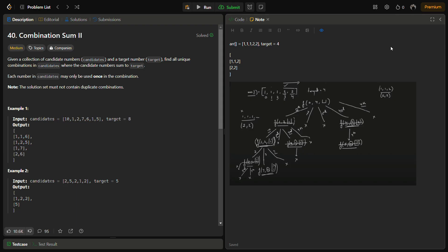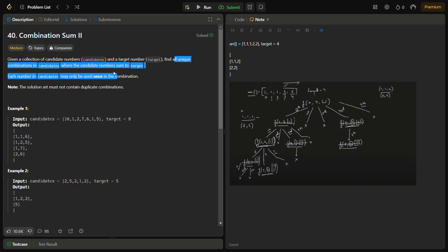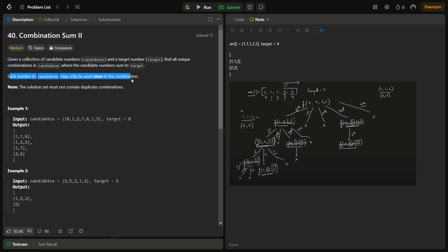Hello guys and welcome back to Lead Logics. This is the Combination Sum 2 problem from LeetCode, number 40. We are going to solve this problem today. In this problem we are given a collection of candidate numbers named 'candidates' and a target number named 'target'. We have to find all the unique combinations in the candidates where the candidate numbers sum equals the target, and each number in candidates may be used only once.